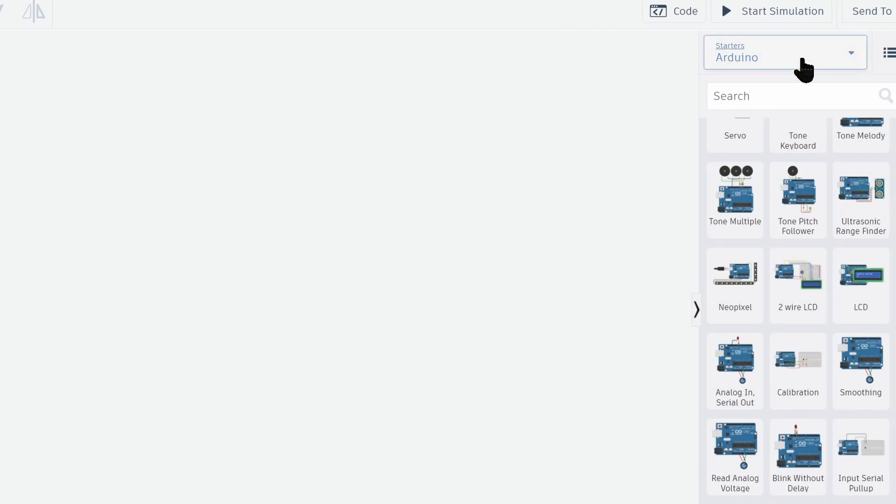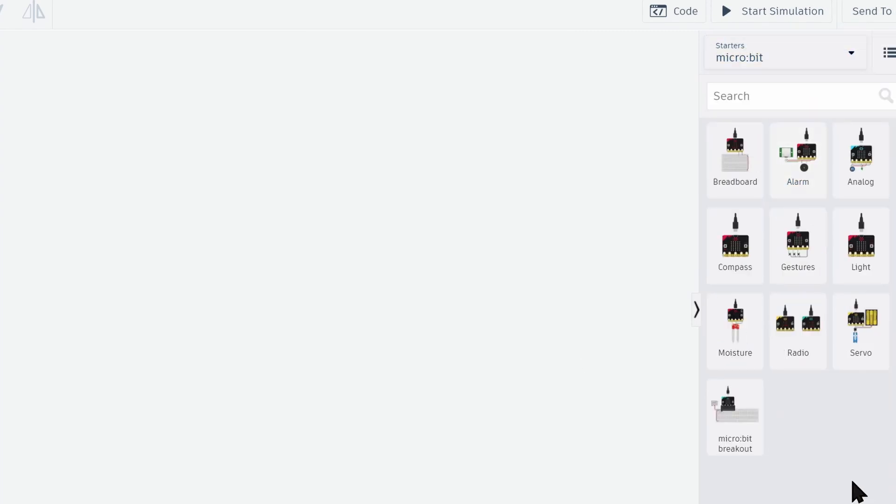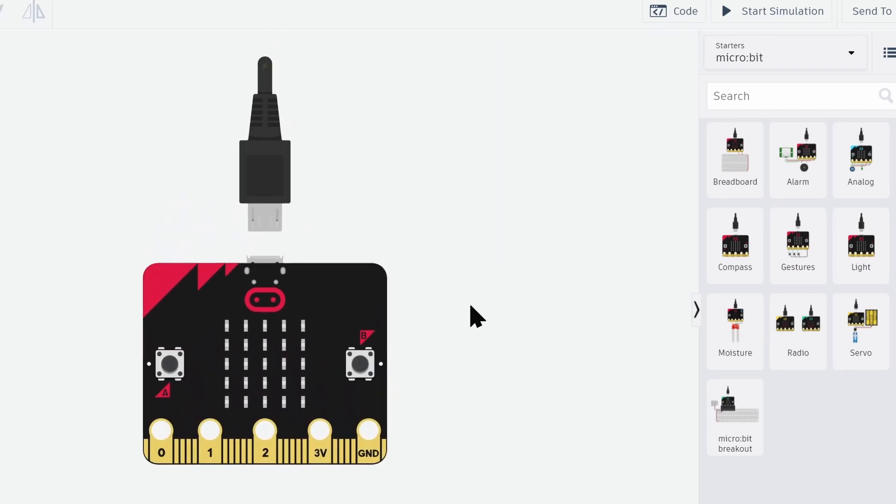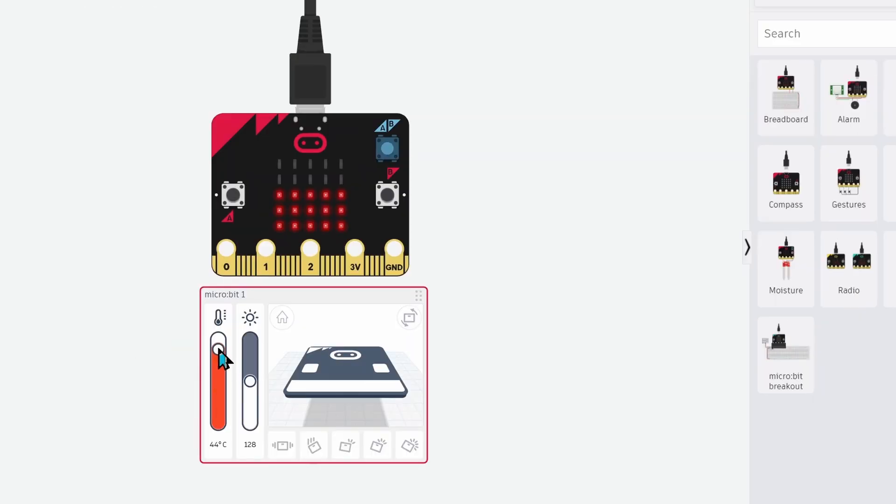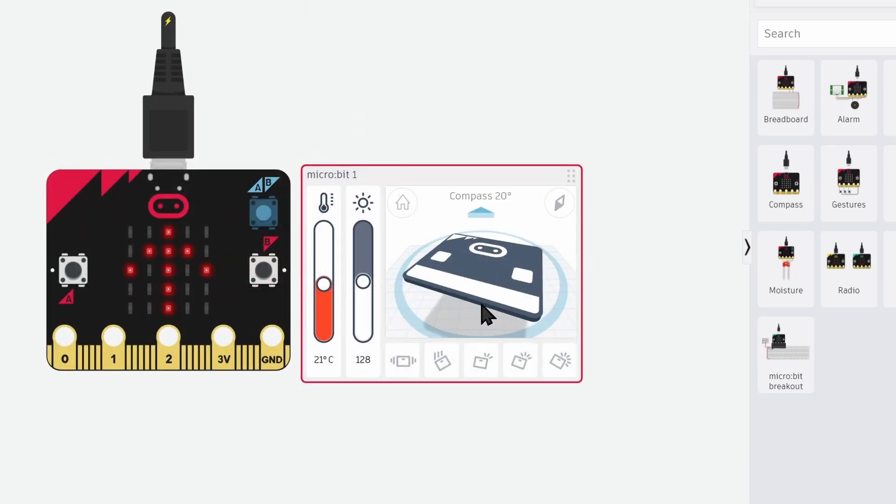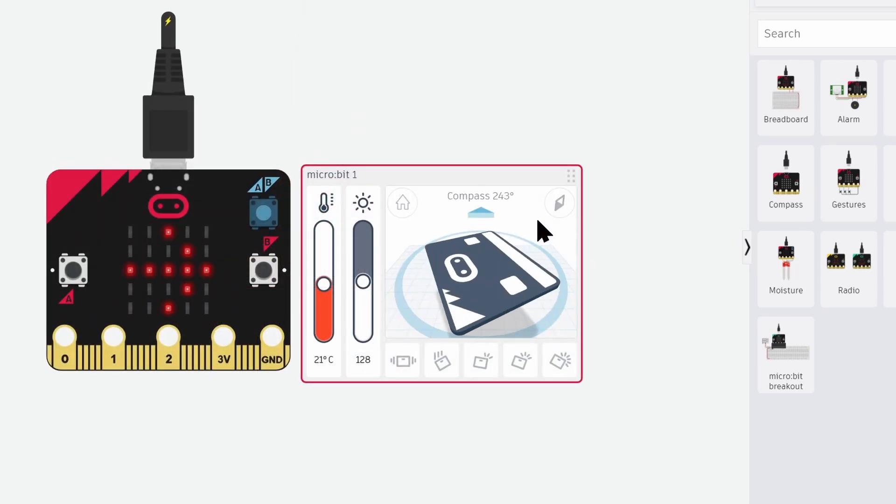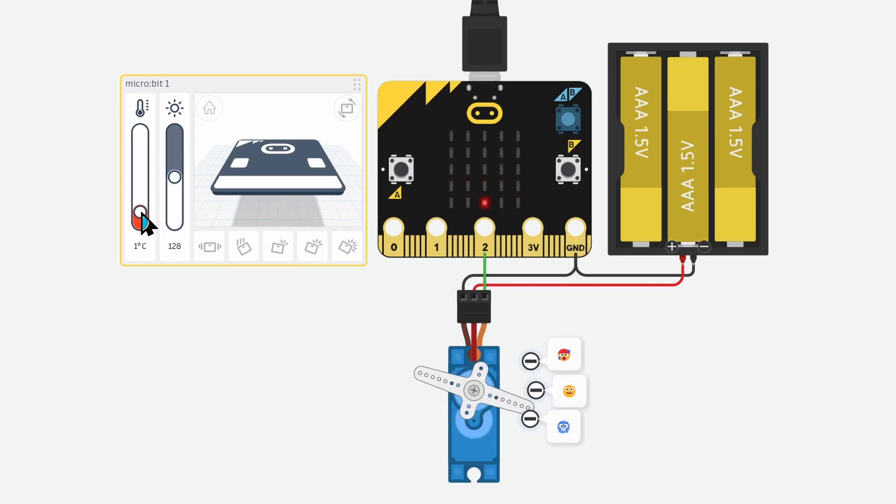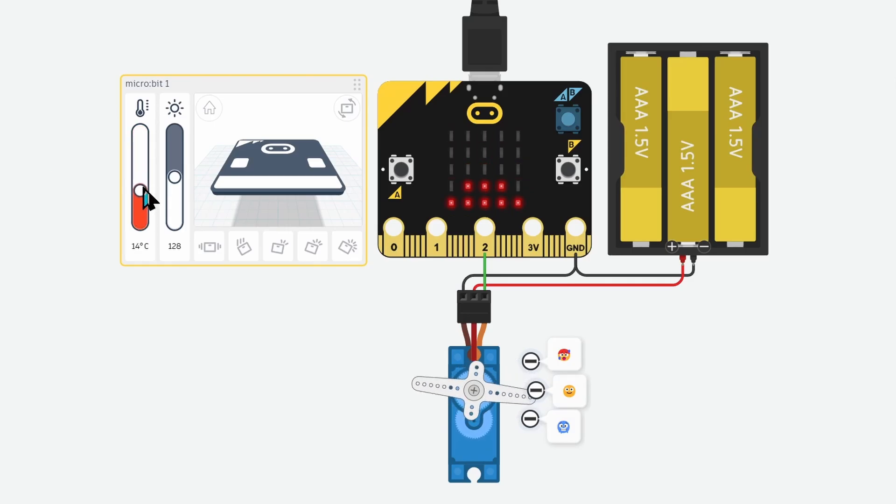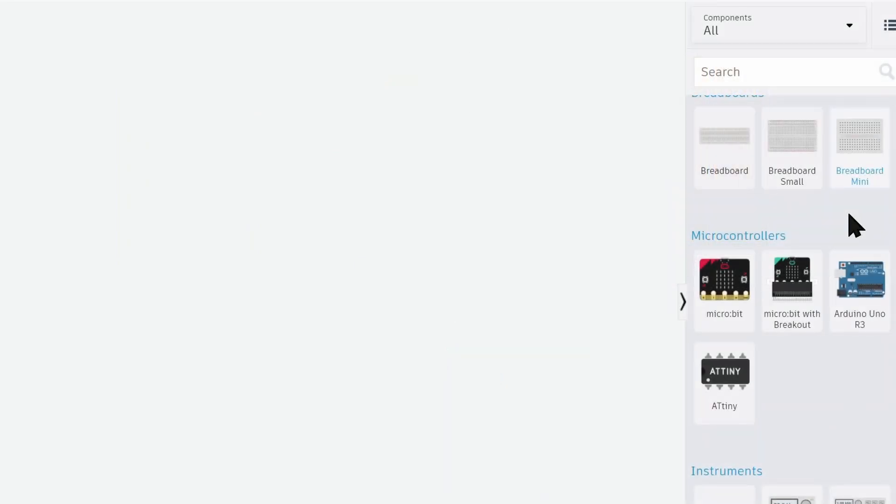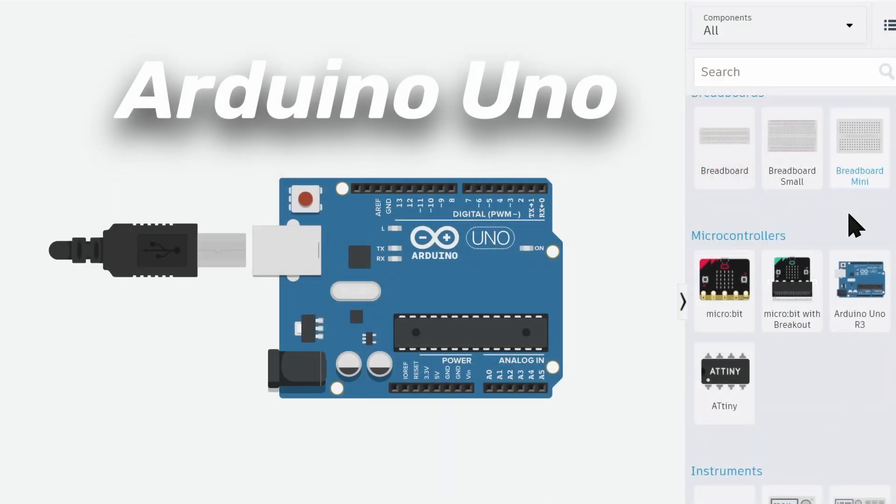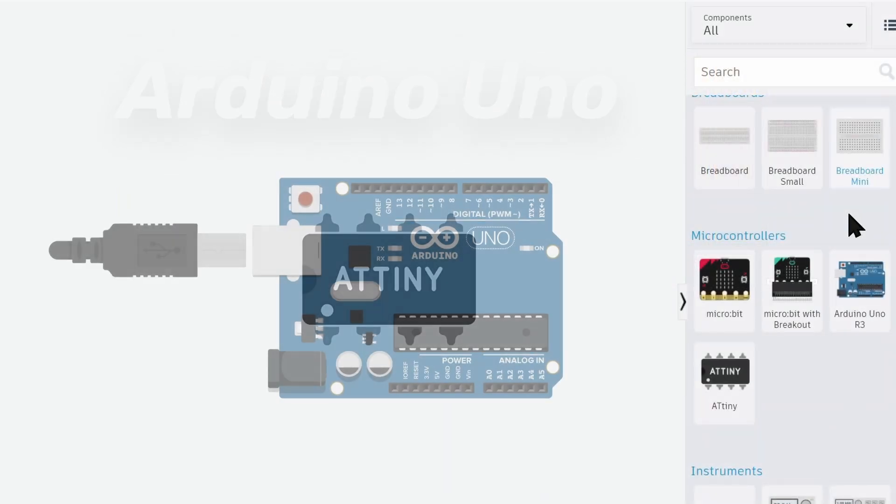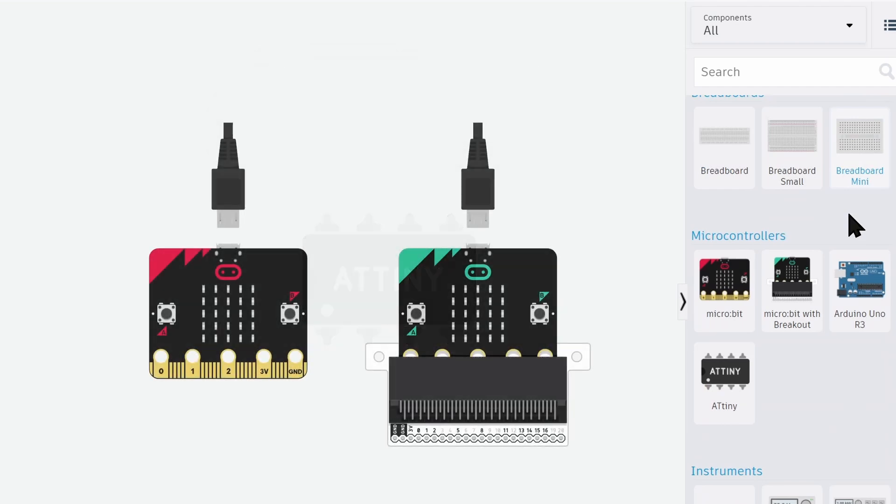There are also some interesting projects for the micro-bit boards. Currently, the supported boards of Arduino Uno are 3, ATtiny, and micro-bit.